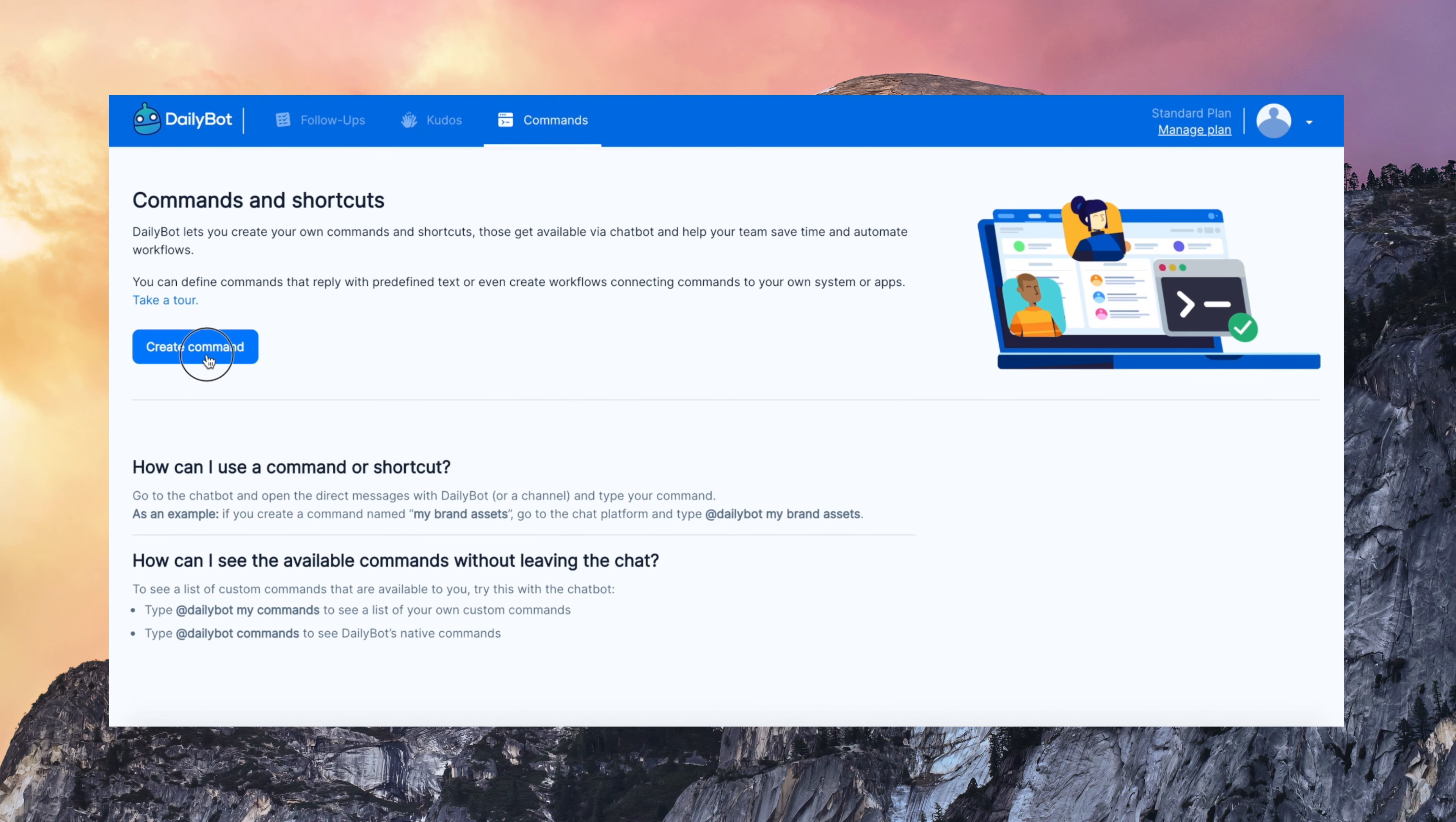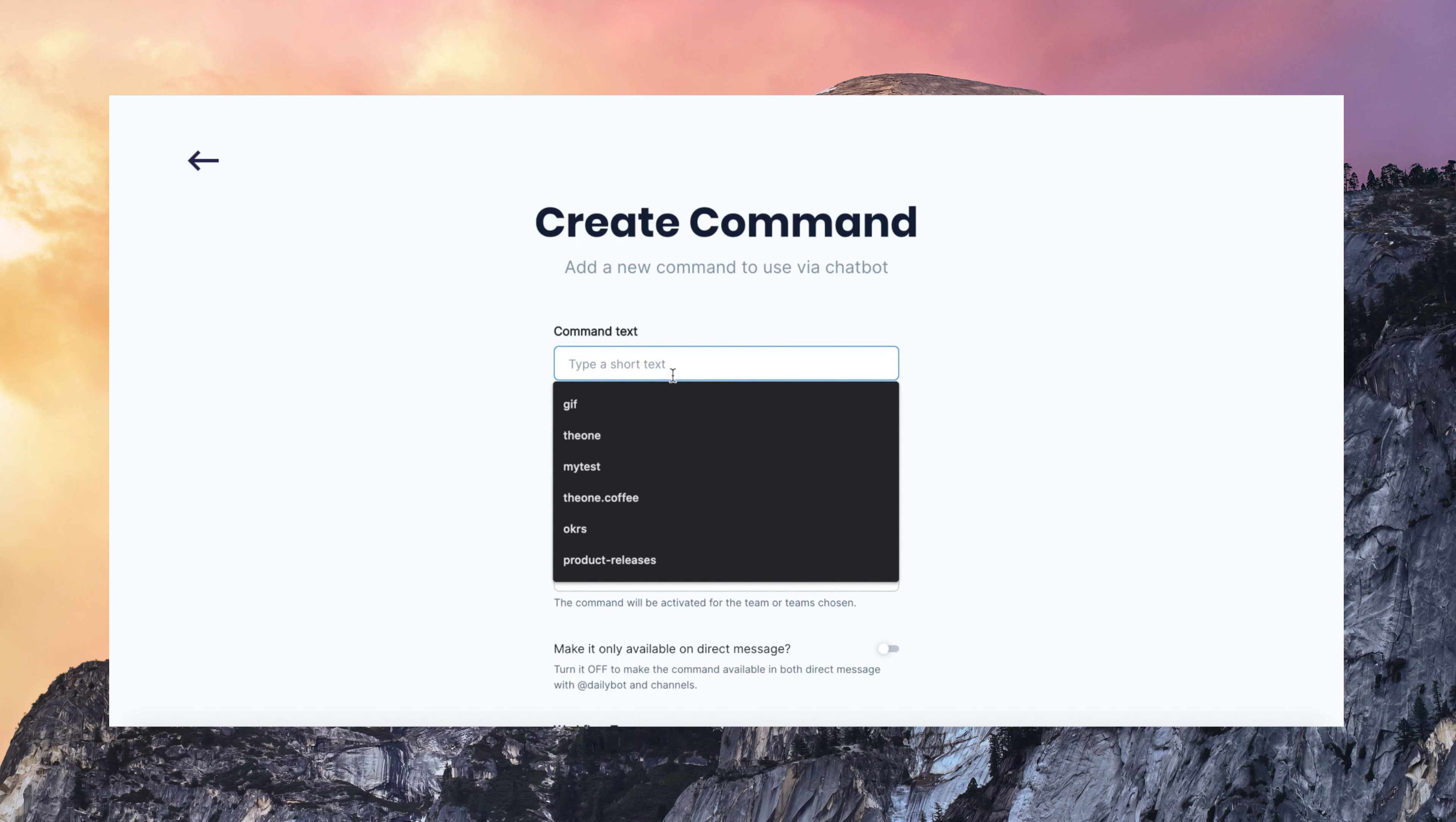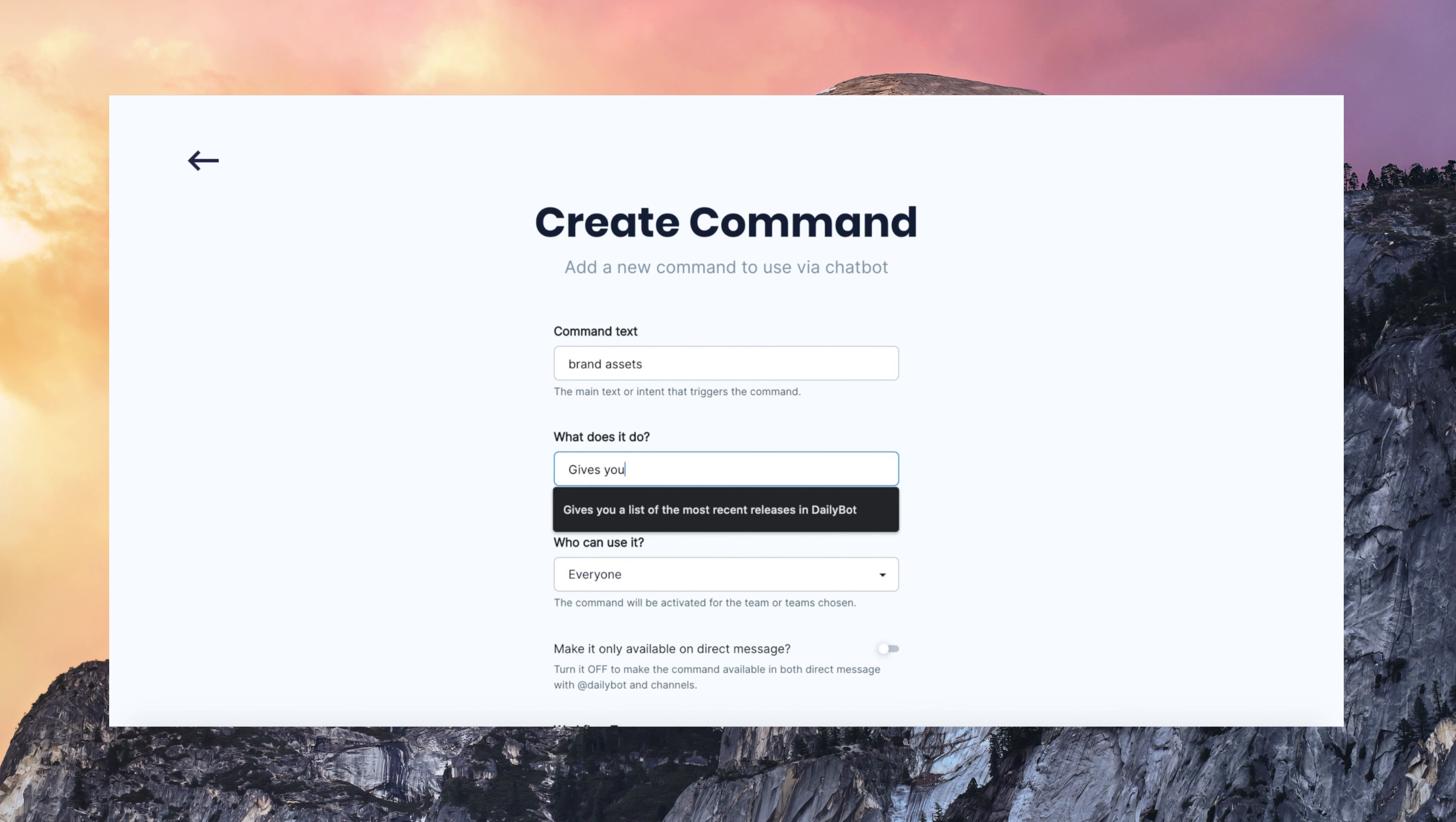So this is how it works. Let's say that we are going to create a command for brand assets. Something that is going to remind me where the brand assets such as logo and all the design material is.